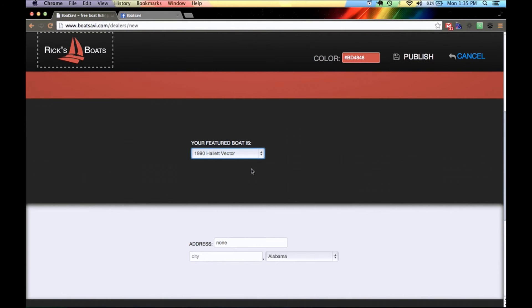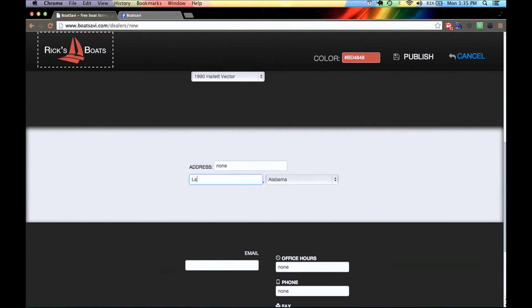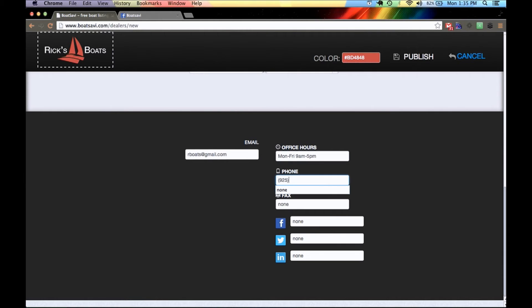Here's my featured boat — right now we only have one boat, so by default it's my featured boat. You'll see all our boats posted once I publish this. For location I'll say Alameda, California, and fill in an address. Then we have our email, office hours — I'll say Monday through Friday from 9am to 5pm — and my phone number. I'll leave the fax blank. And then you have your social links here.